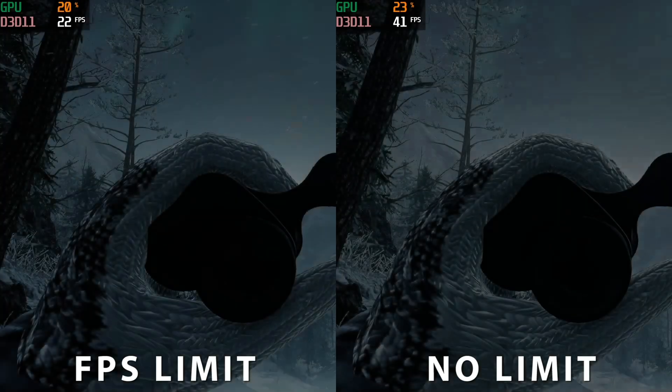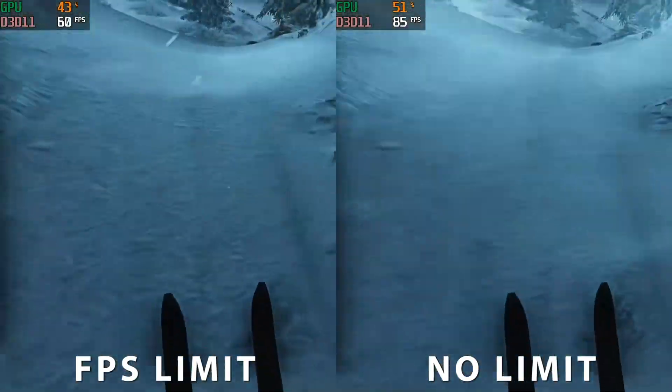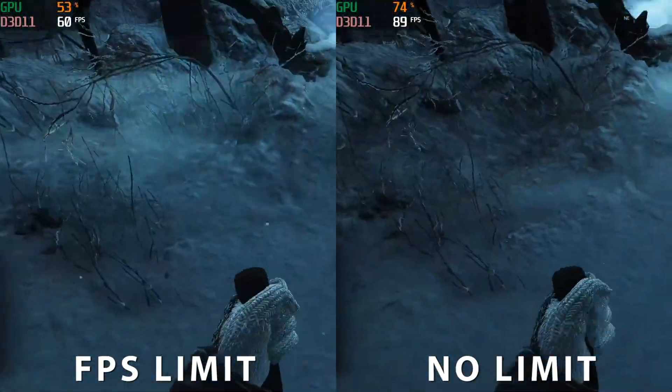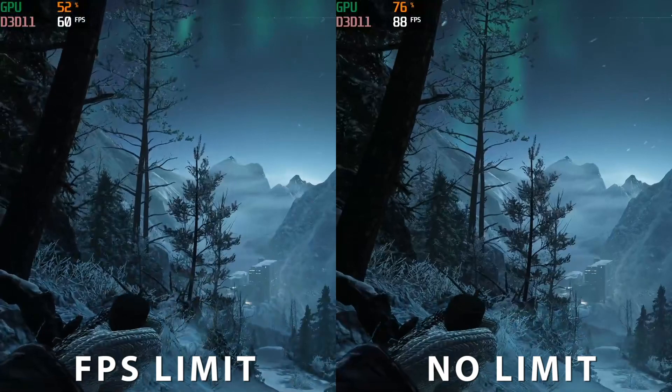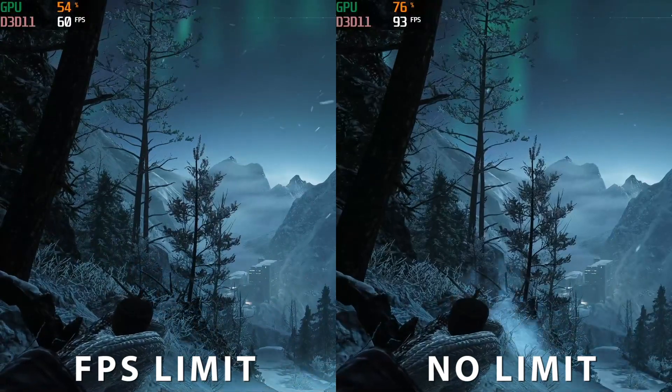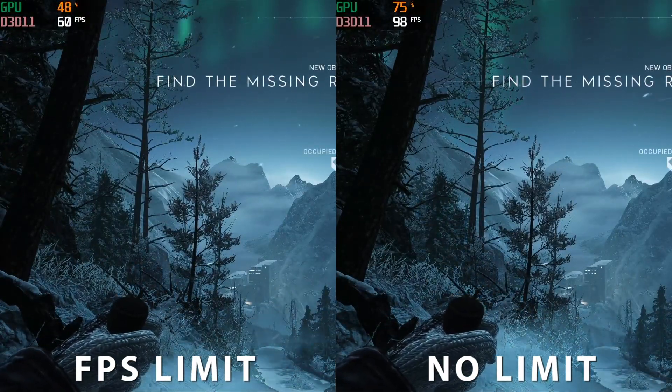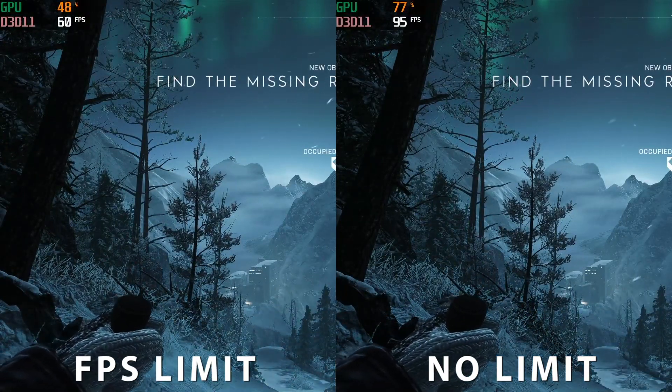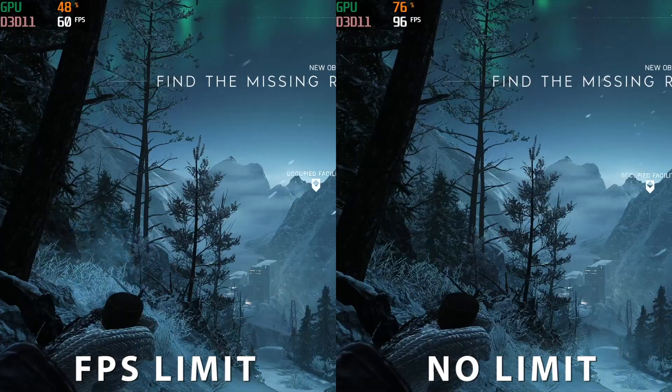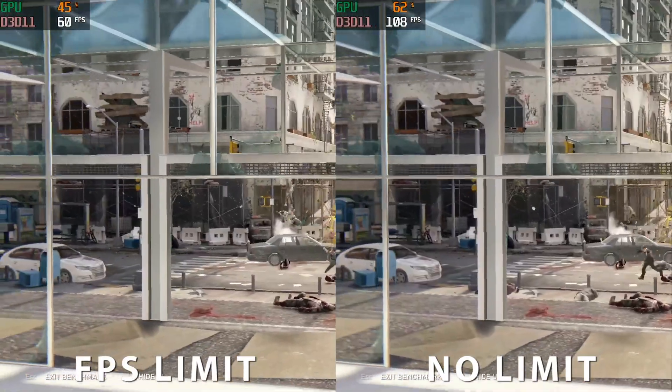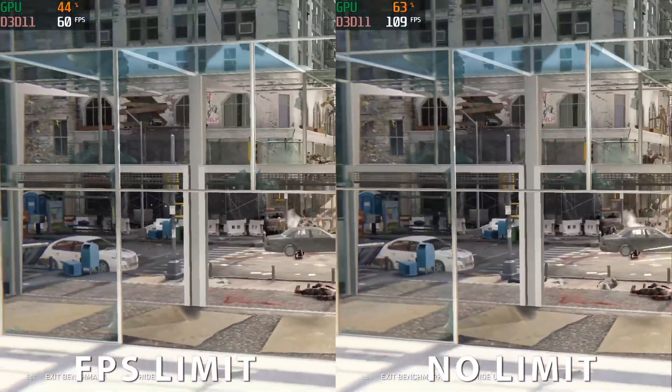Here's another example using Battlefield. You can see we actually gained some GPU performance back. And last but not least, the benchmark for World War Z.